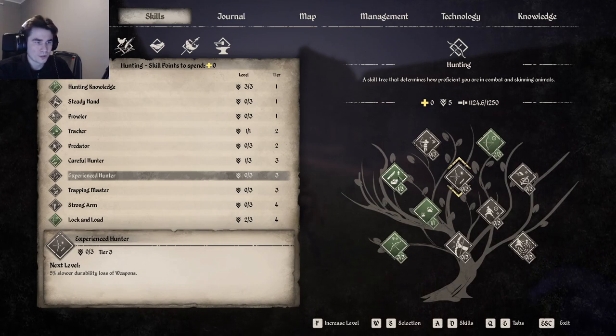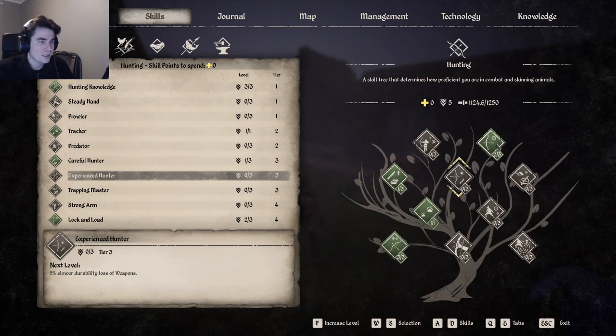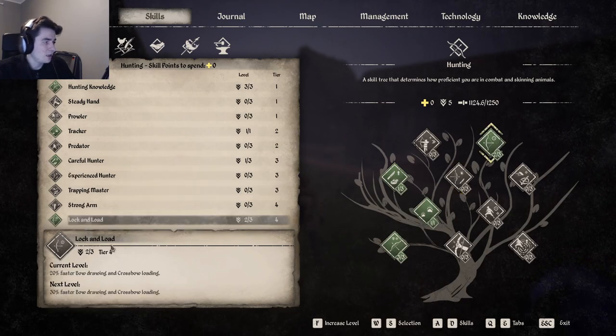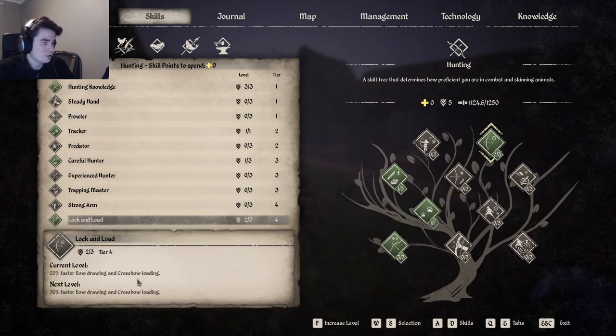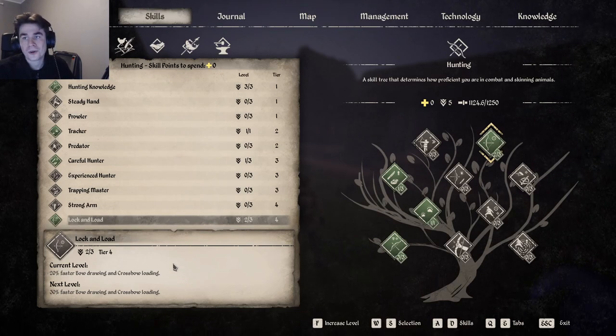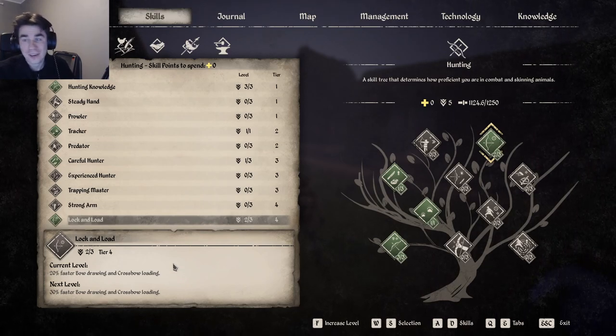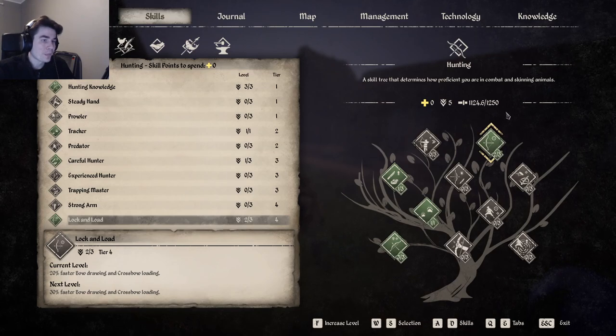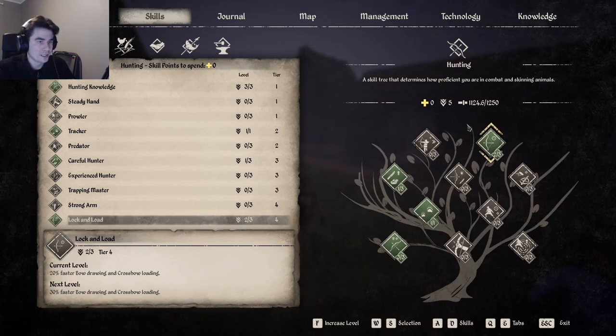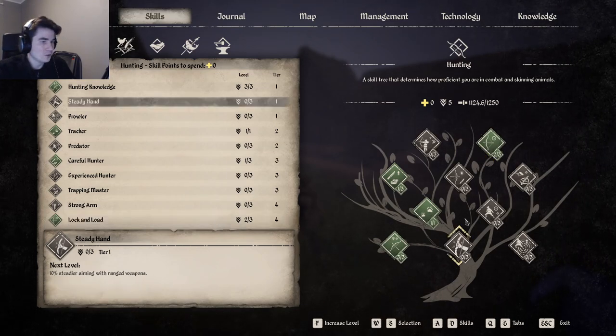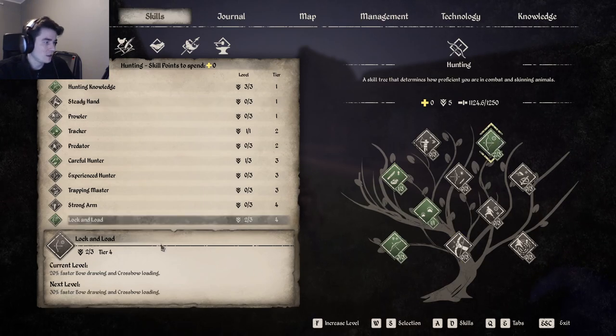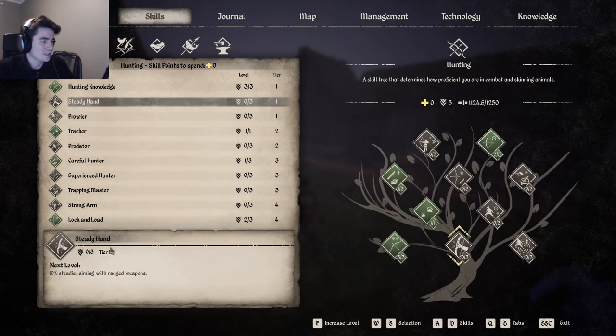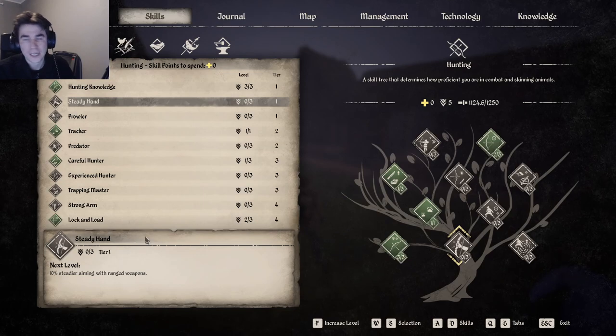To reload your weapon faster - this is a really important skill. And also when you have Lock and Load, I would go with Steady Hand so it's easier to aim. So with that out of the way with the skill tree, we're going to go to the different types of animals.